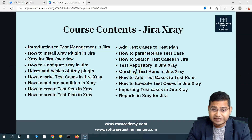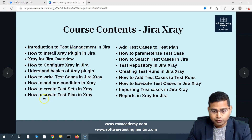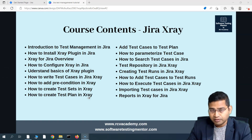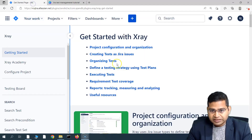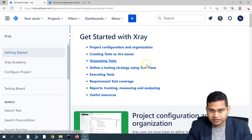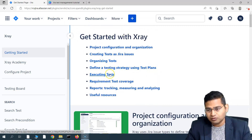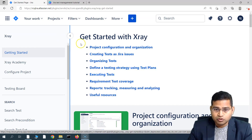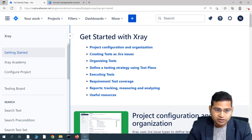Hey everyone, welcome back. In this Jira X-Ray tutorial, we are going to learn the next topic in the course, which is how to create the test plan in X-Ray, what is the relevance of the test plan, and how you organize your test cases accordingly in the scrum and progress your work further. X-Ray provides documentation on the test plan, but I'm trying to cover most of it anyway.